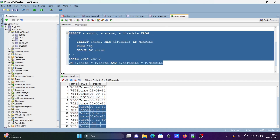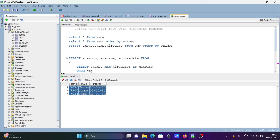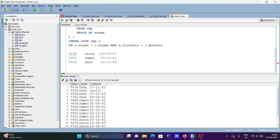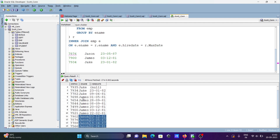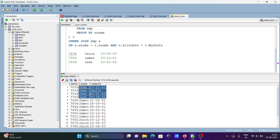I've already written this query, so let's run it and check the output. The max dates are displayed. Let's copy and compare. For Jason, the max date is 23-05-87. For James, the max date is 3-12-81. Now let's compare the max date for Jack: 23-08-82.